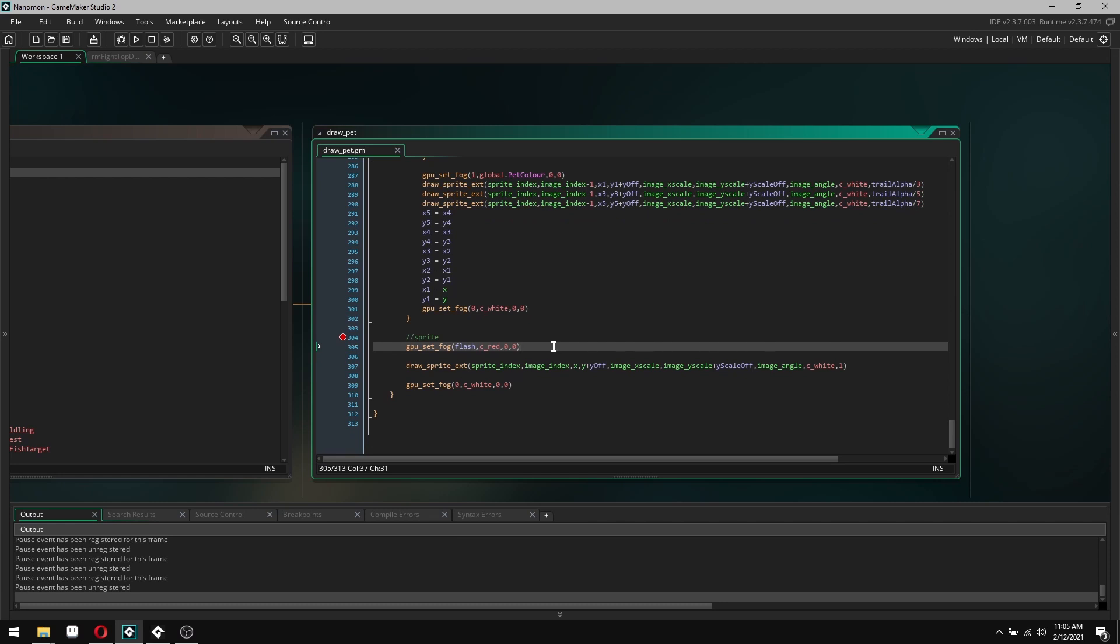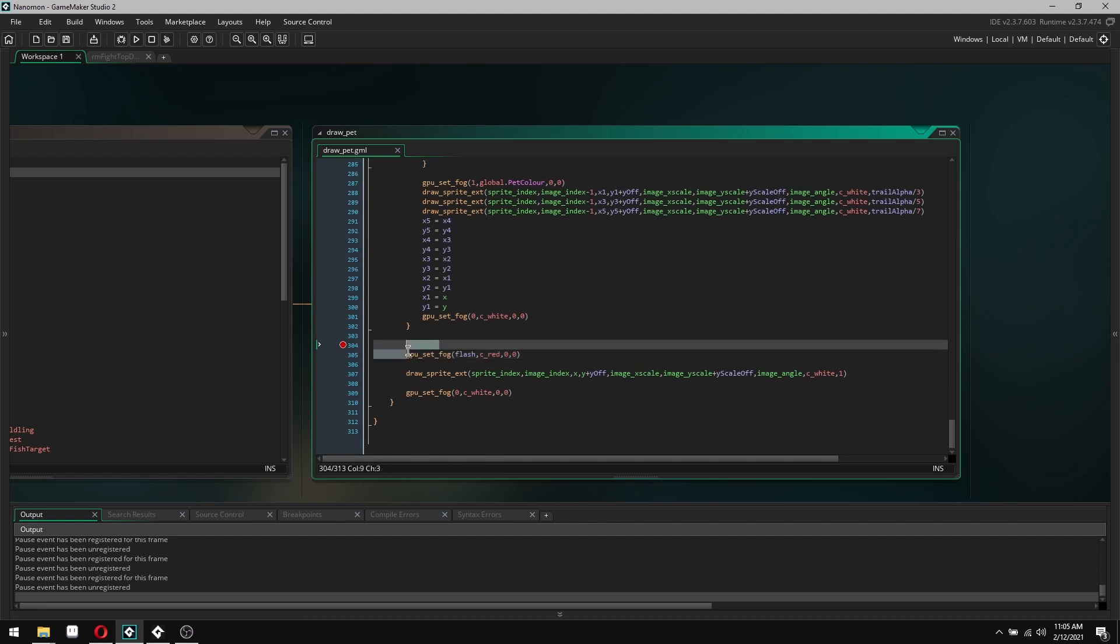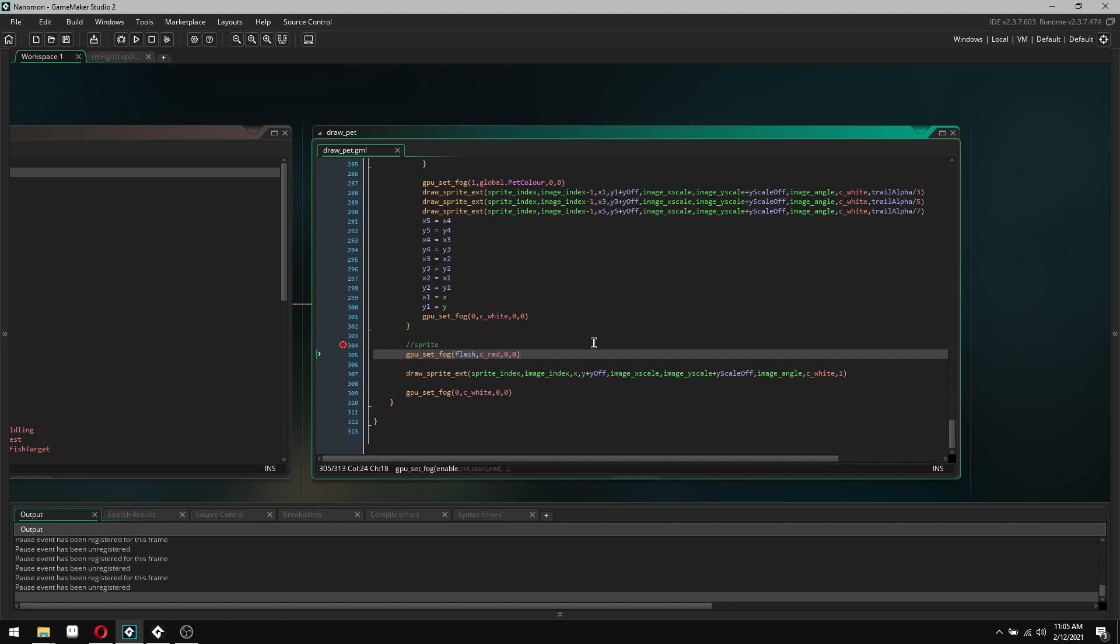I'll explain how it works in the context of doing hit flashes and reactions. GPU set fog is a 3D function in GameMaker, but don't worry, you don't have to set 3D or do anything. Just before you draw something, go GPU set fog, then this one here where I've written flash is enabled, just set that to one, and then the color you want. So ideally do white, and we'll just draw your character in white.